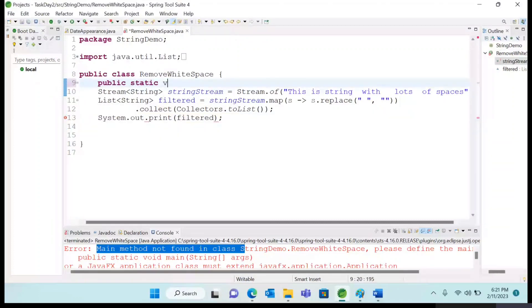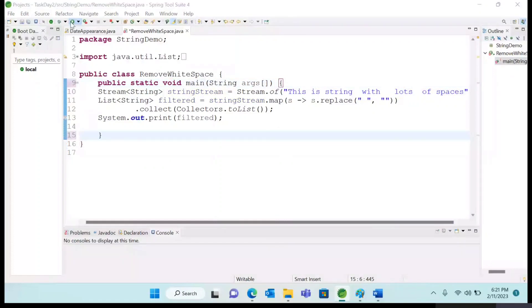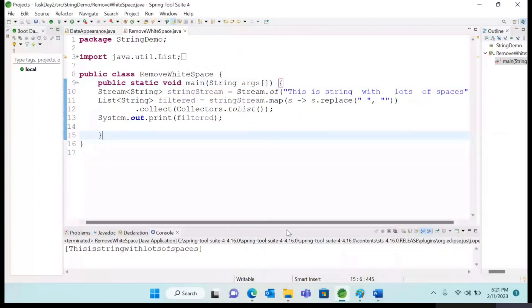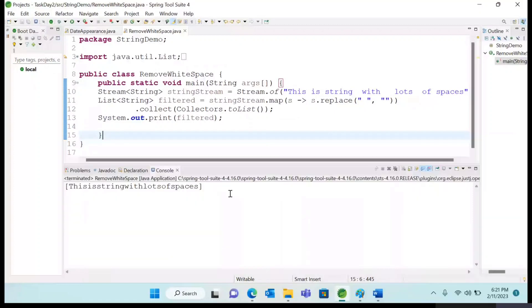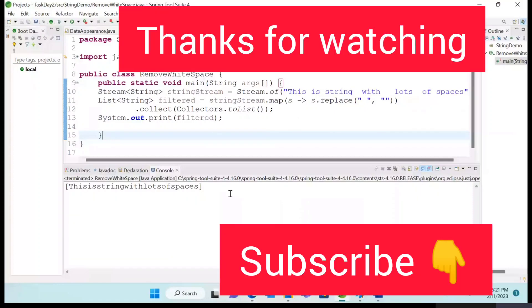So when we edit, you can see error gone, and let me run it. It is working fine, right? So if you're facing the same issue, then definitely this will work. Thank you so much for watching this video. Please subscribe to our channel.